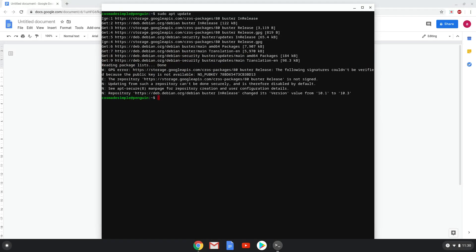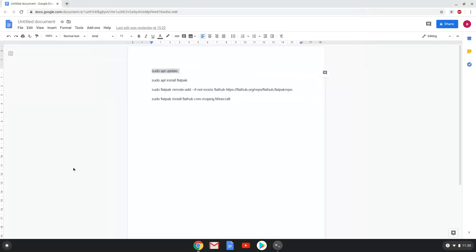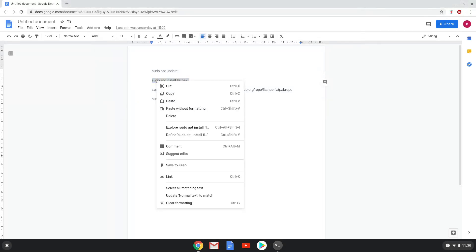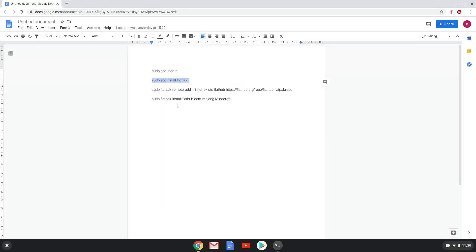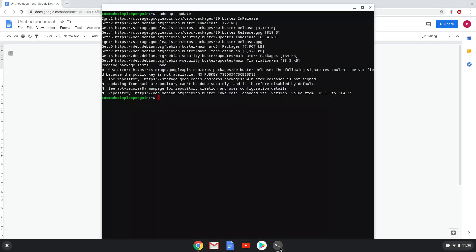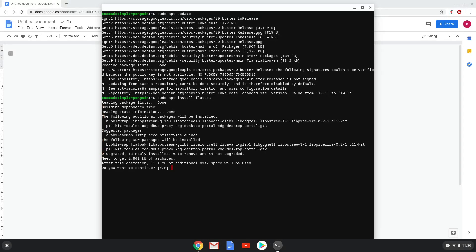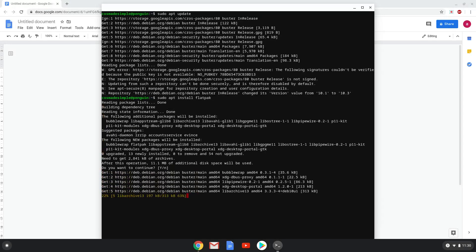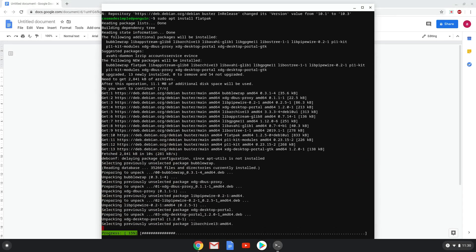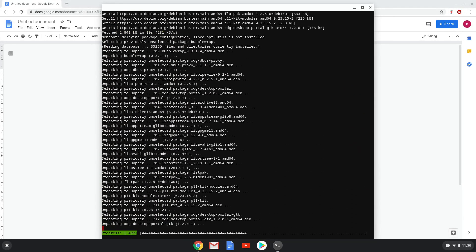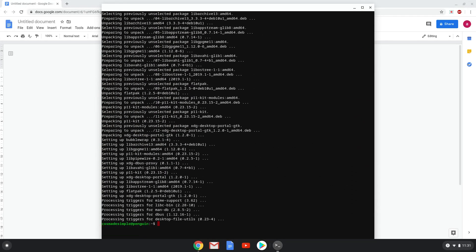Now we will install Flatpack with the second command. Press enter to confirm the installation. With the next step, we will enable the official FlatHub repository on our Chromebook.